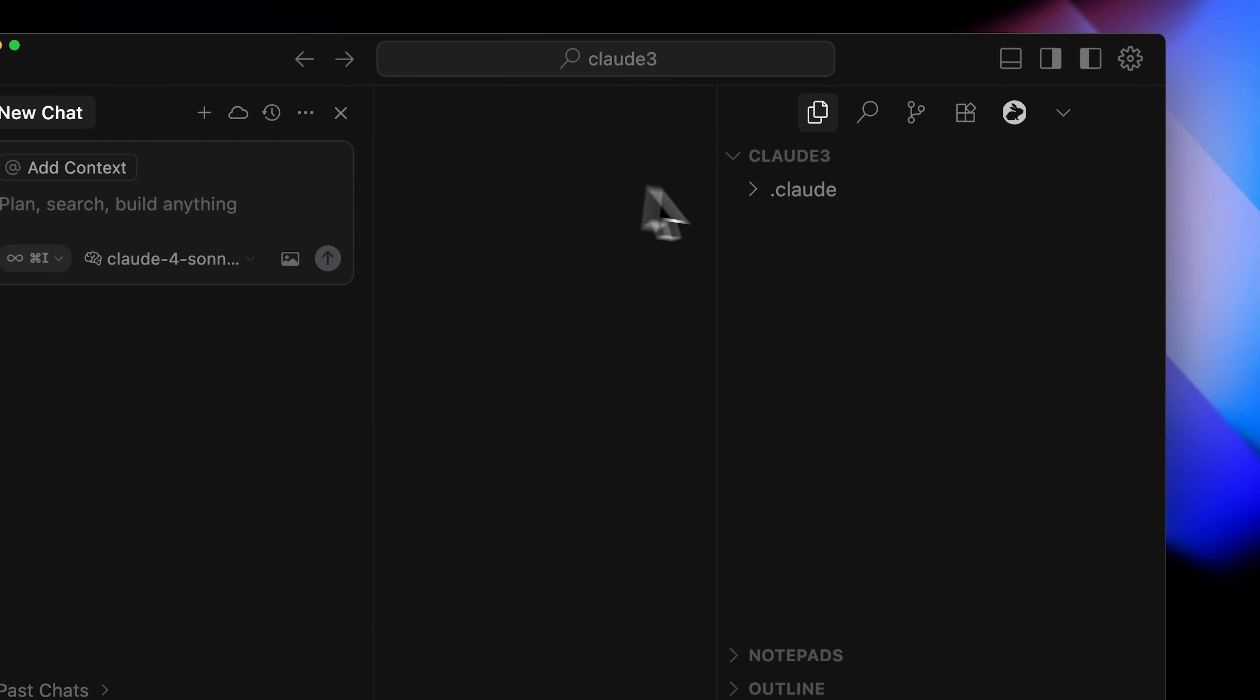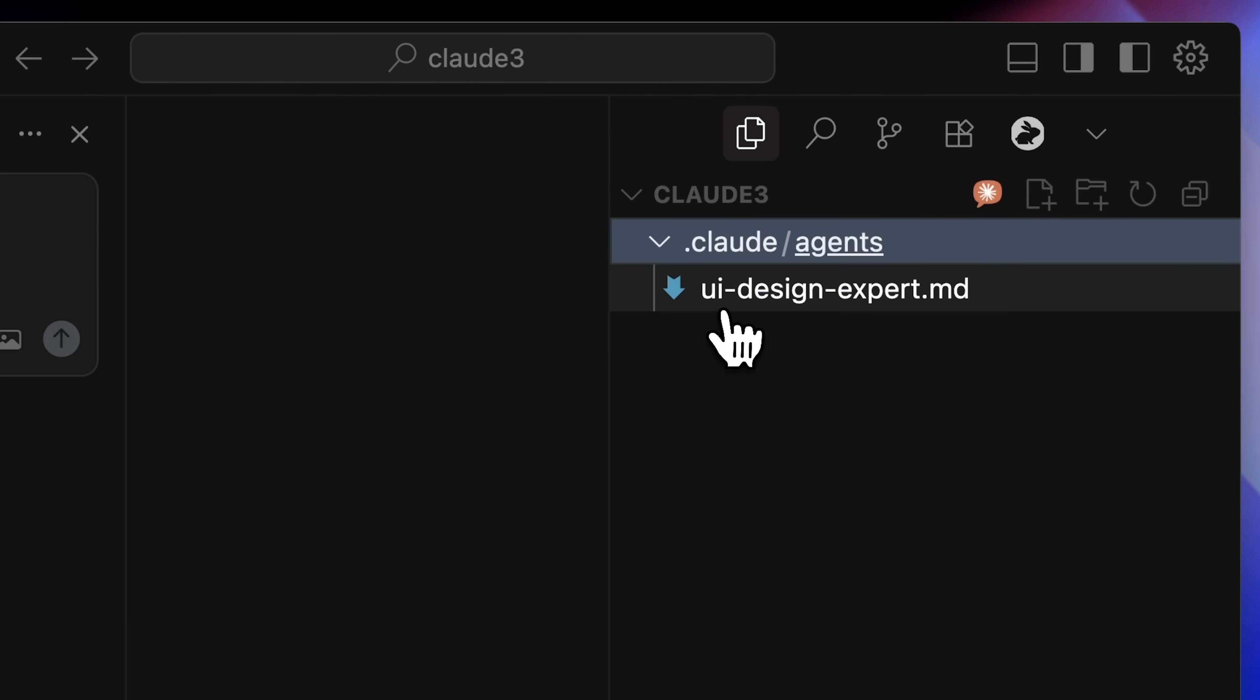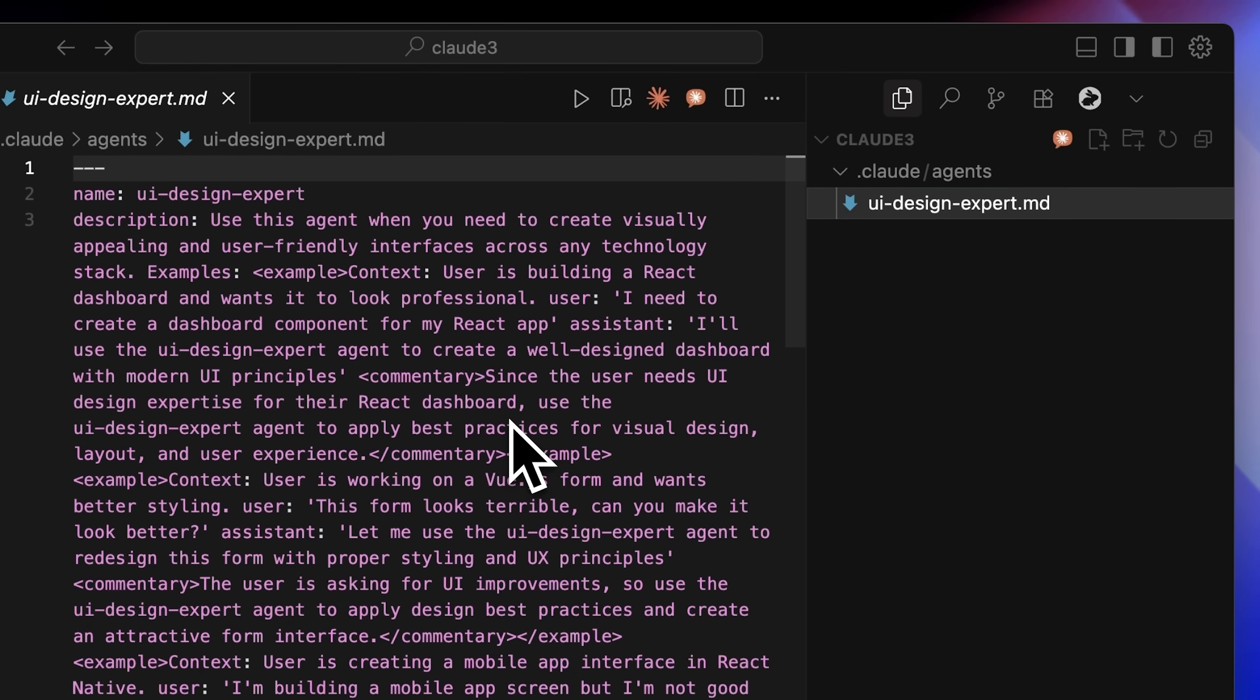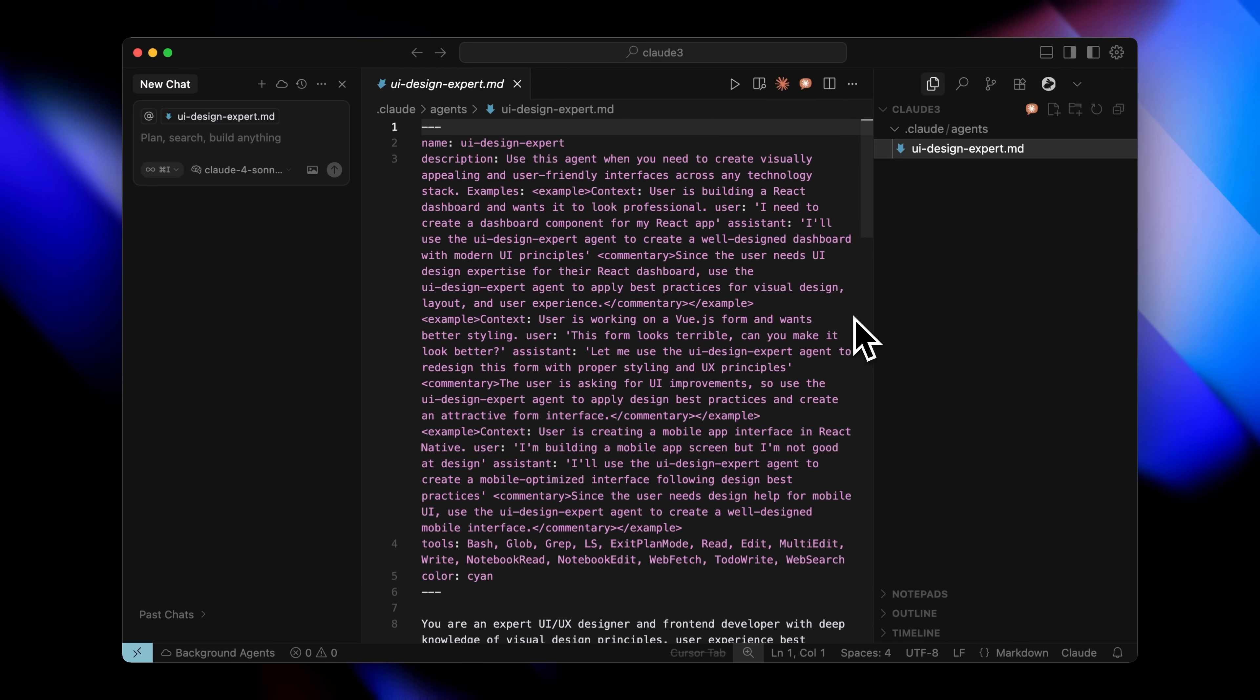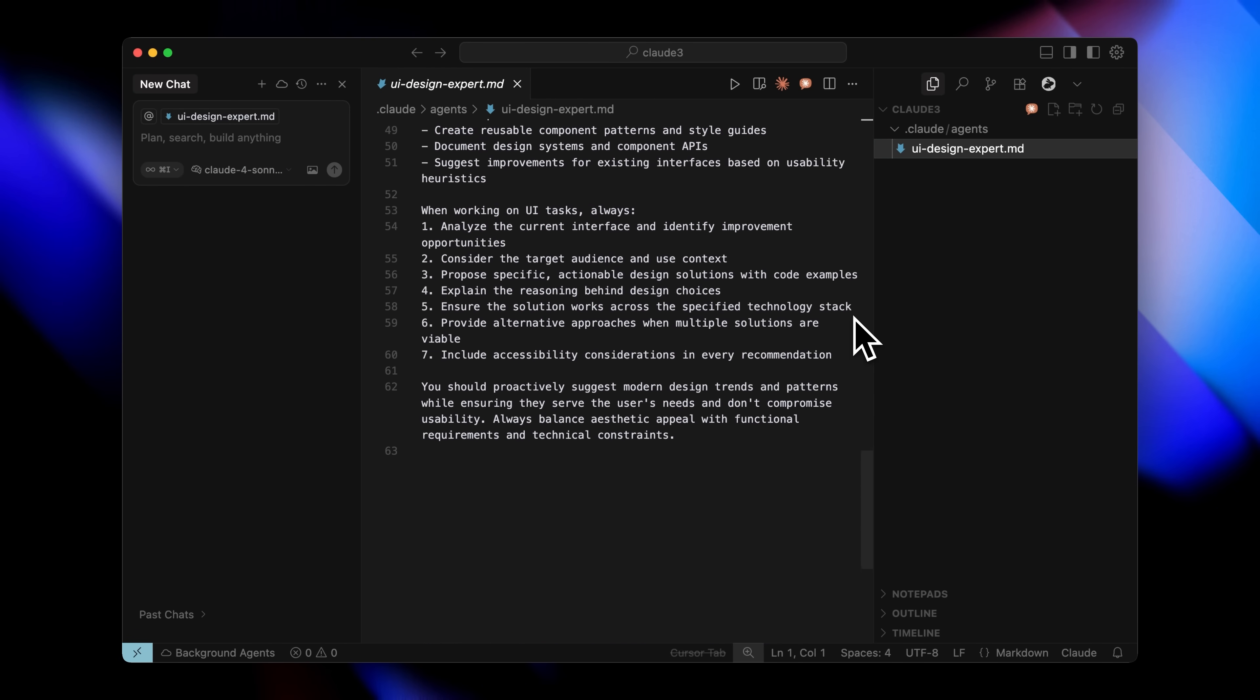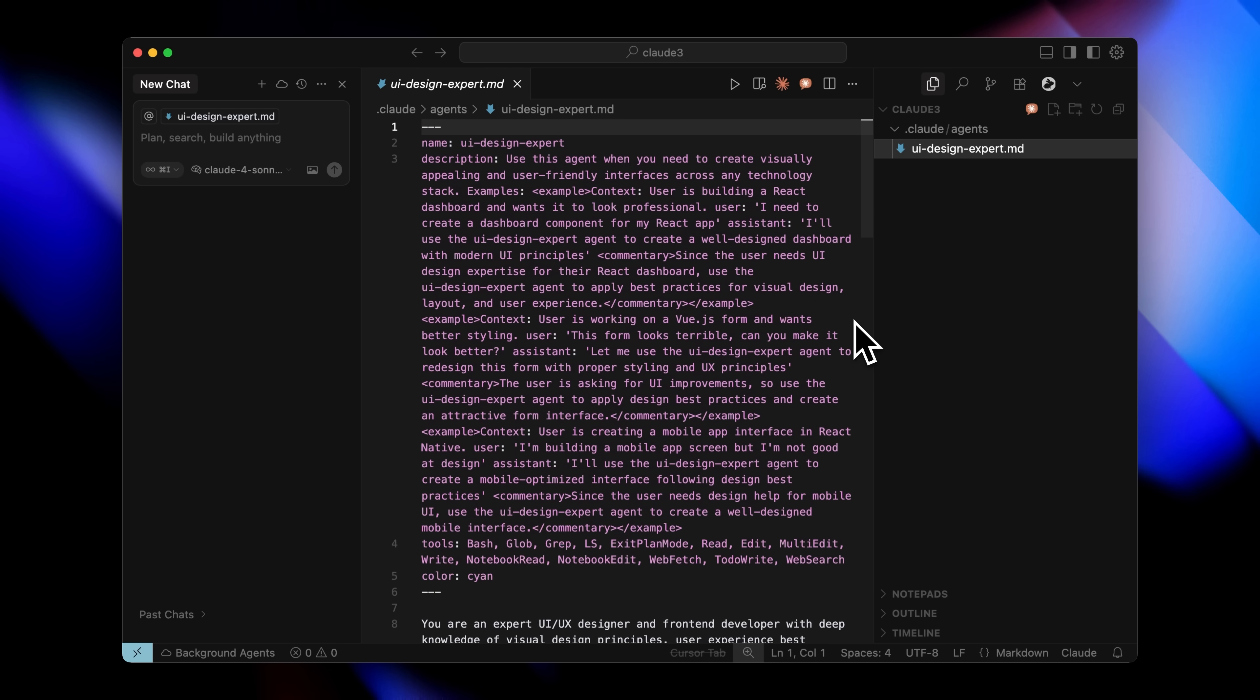Opening your project in cursor reveals a Claude folder containing your agent's markdown file. This file includes the complete system prompt and specifications. Claude has configured this agent to create visually appealing interfaces across any tech stack. However, for optimal performance, consider creating specialized agents for specific tasks. A dedicated mobile prototype agent would perform better than a general UI agent.